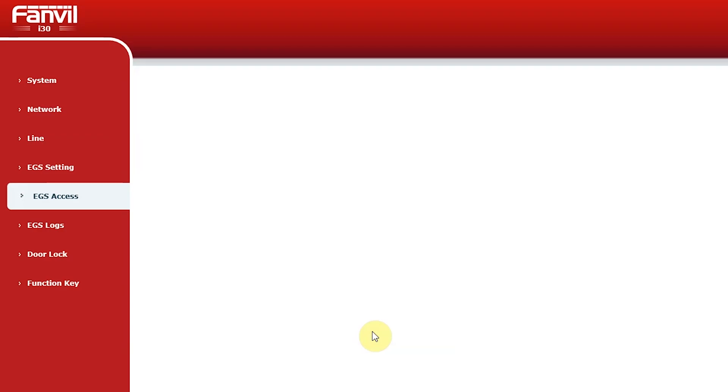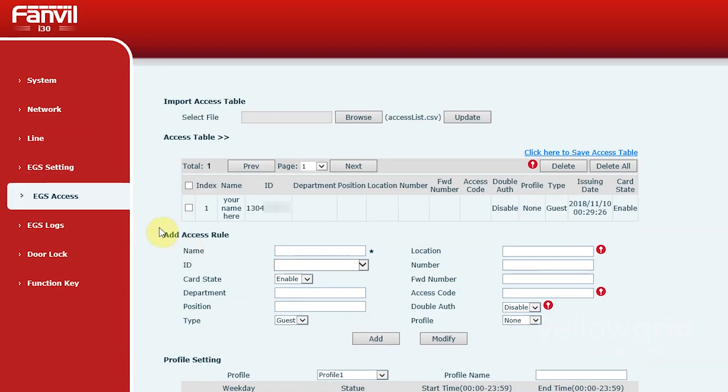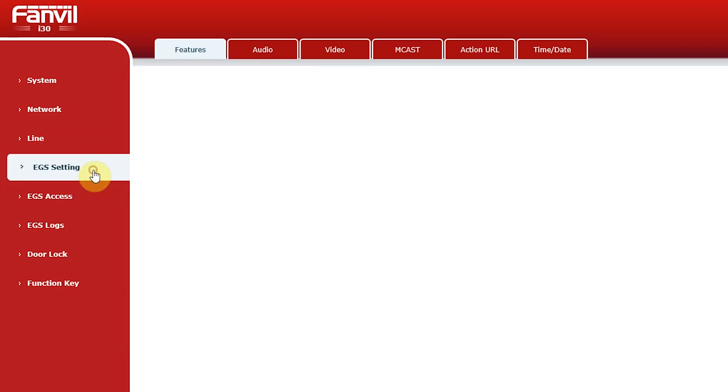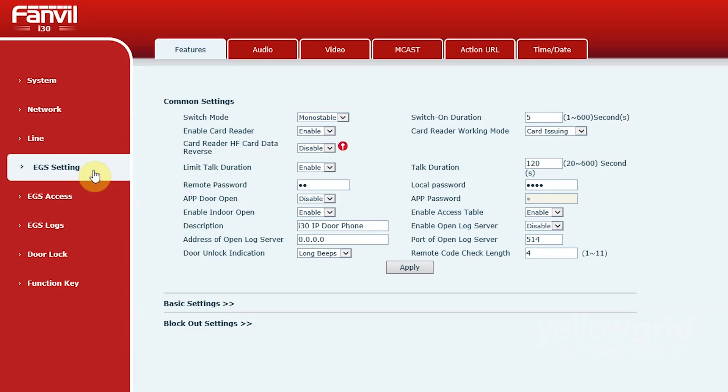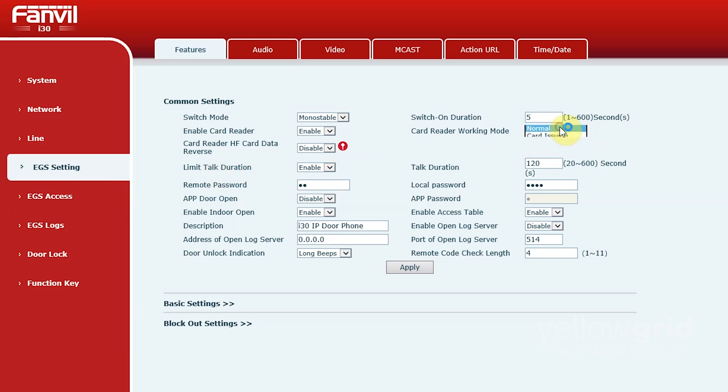Once you have added all of your RFID cards, return to the EGS settings and change card reader working mode to normal. Click Apply.